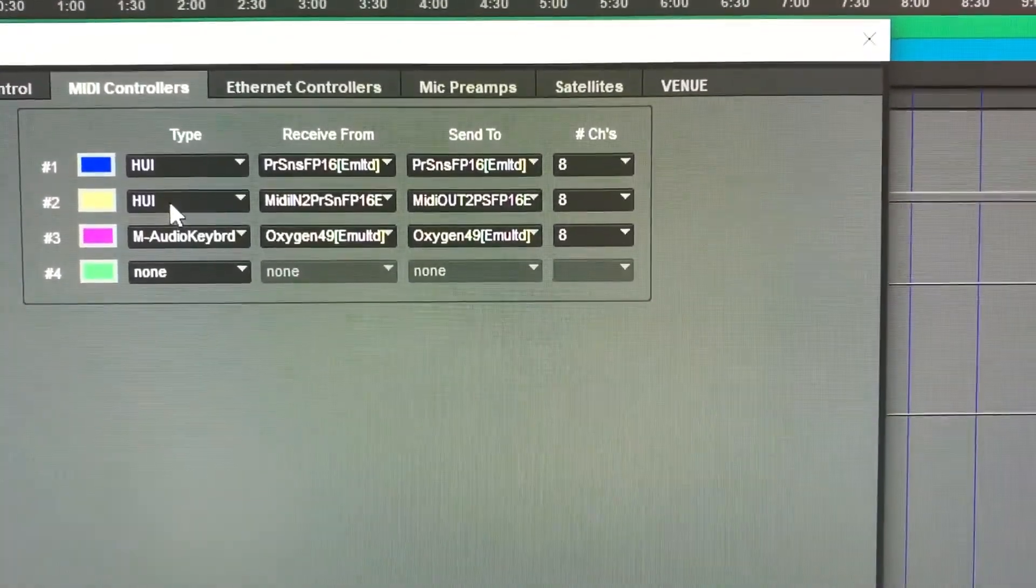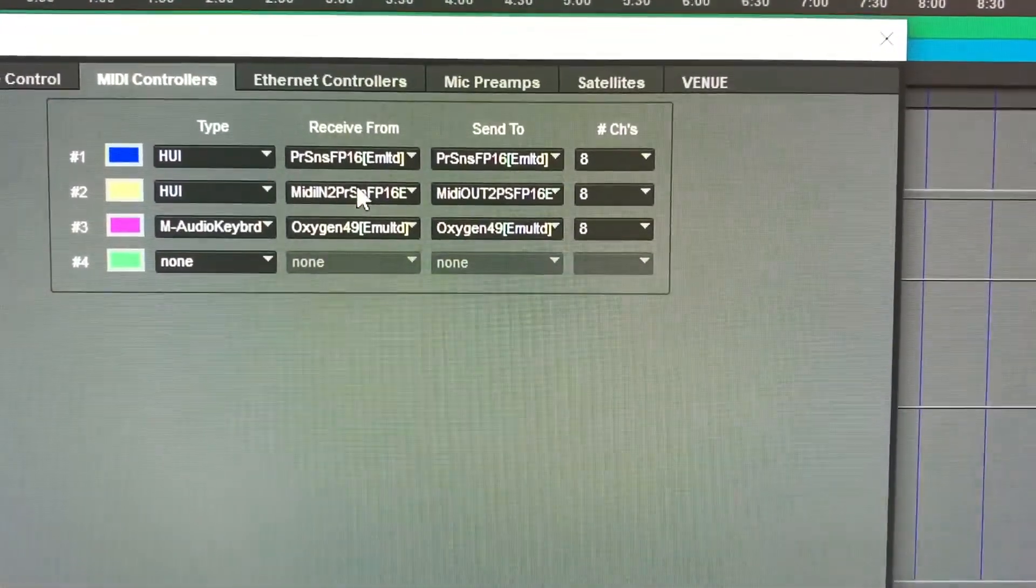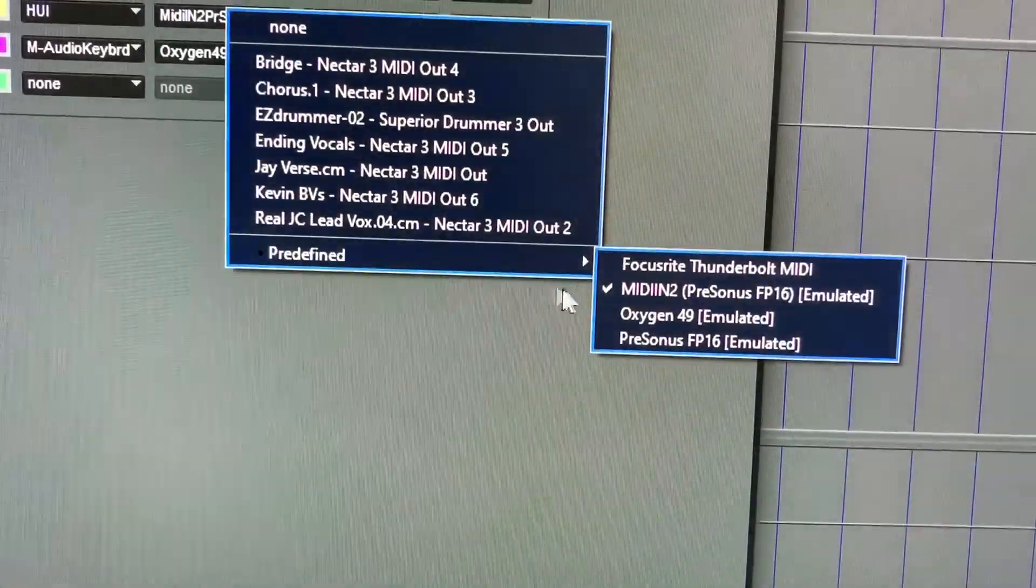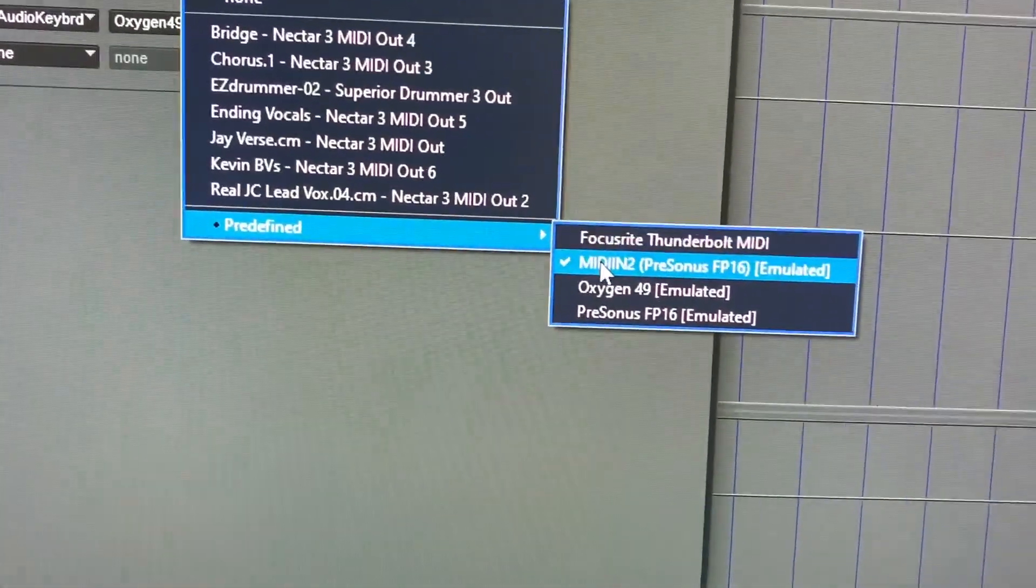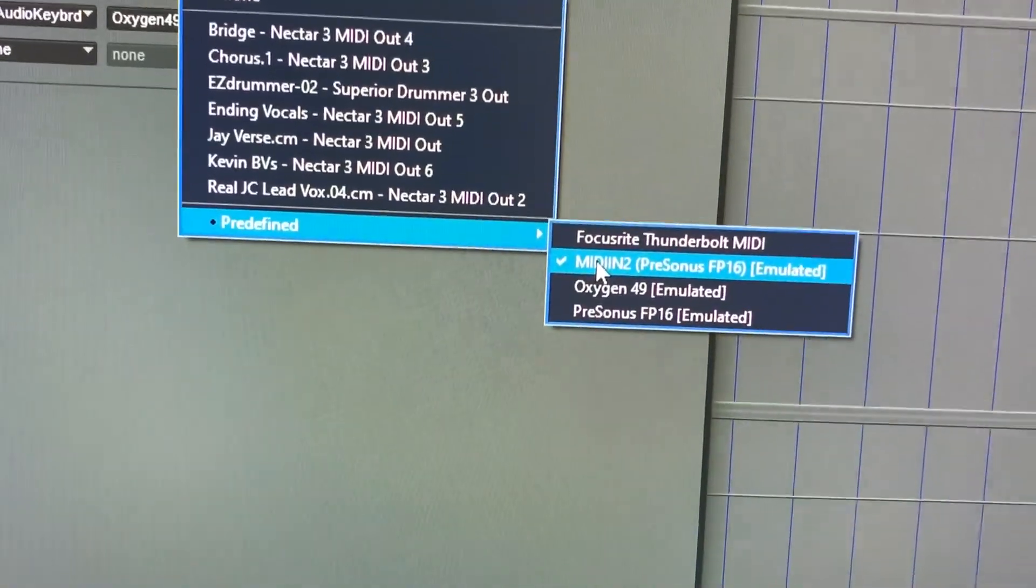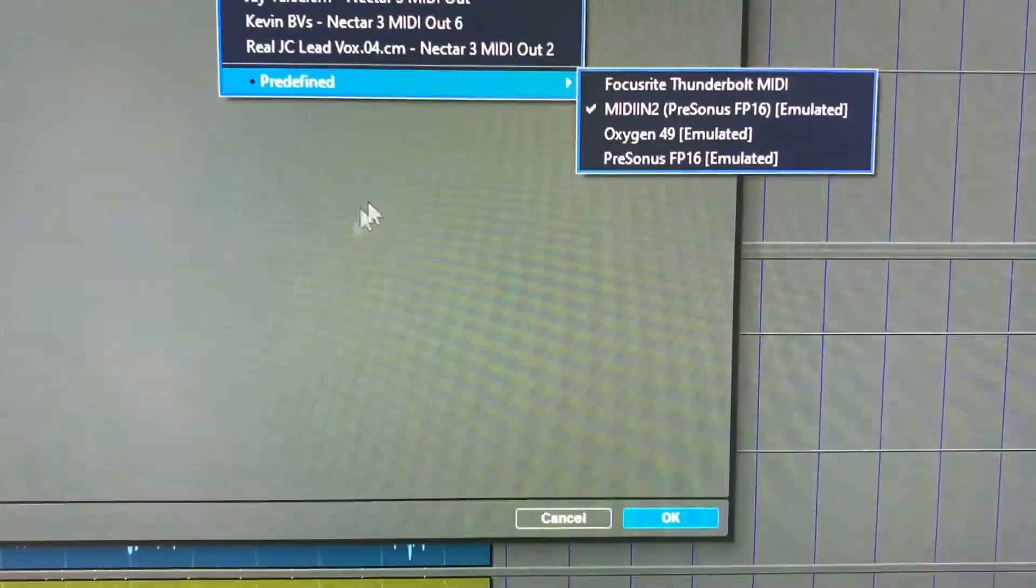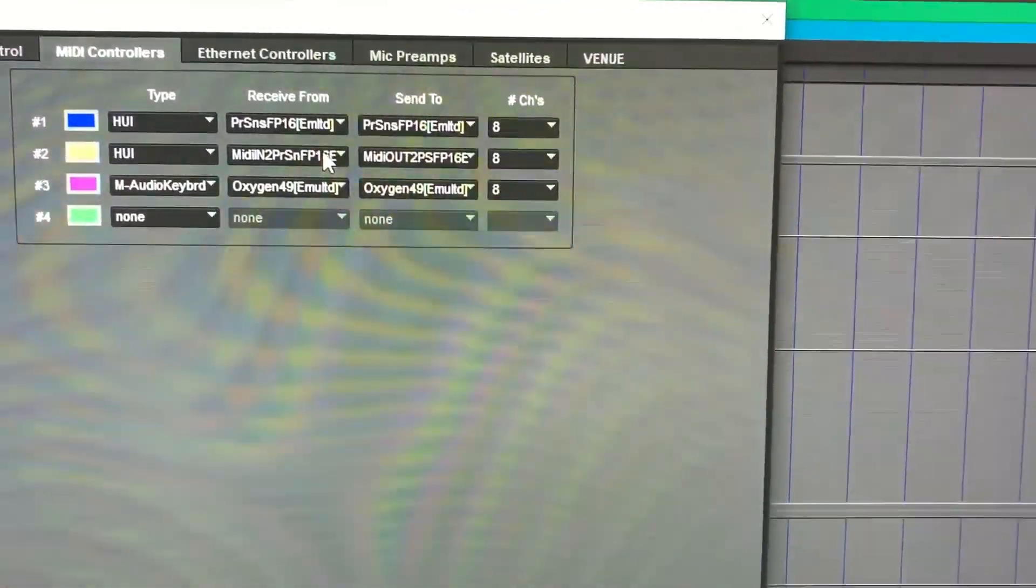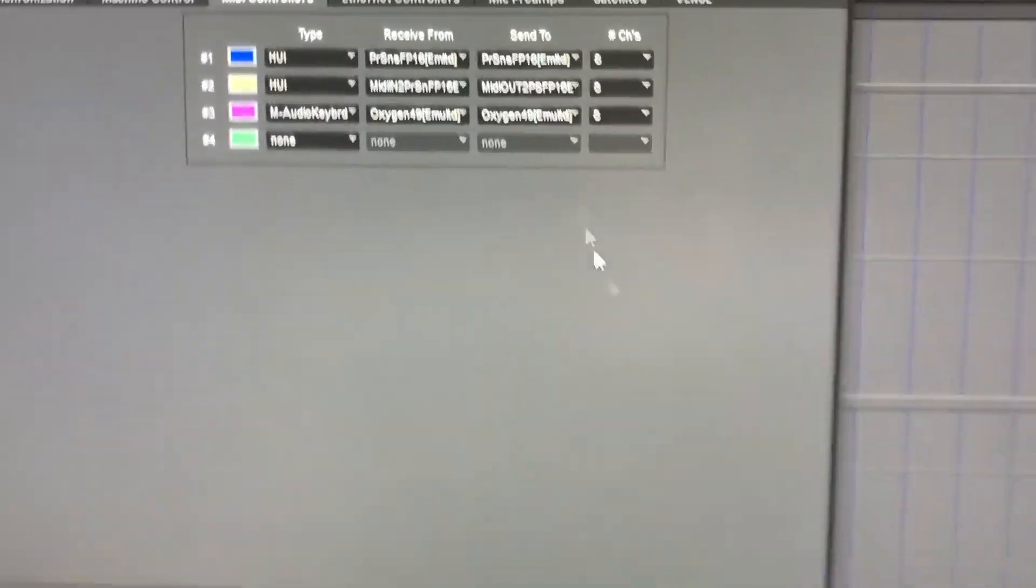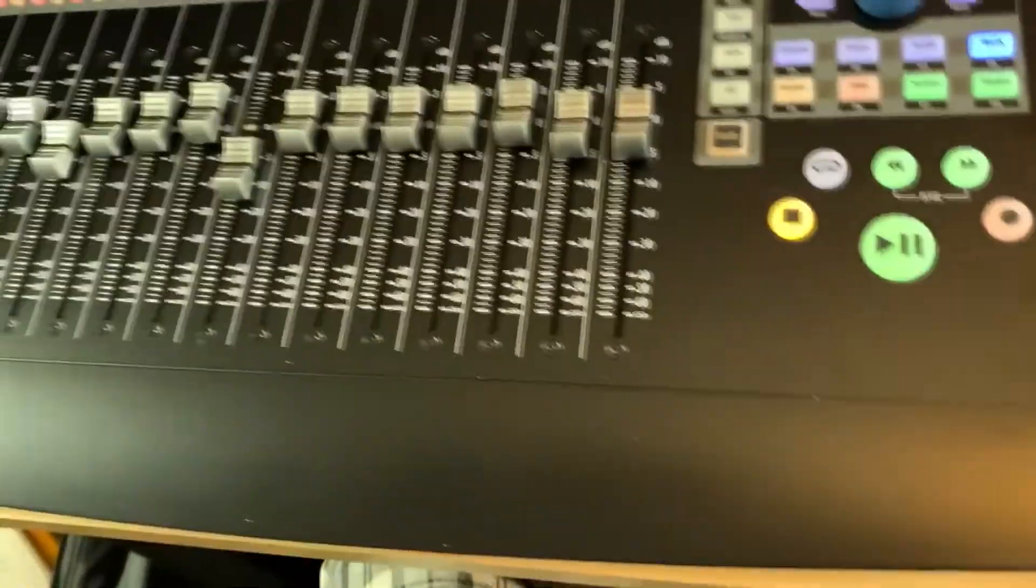and you're going to want to set the second one to MIDI in 2 PreSonus FP16 emulated. I didn't catch that the first time around. So you do that for both the receive from and the send to, and you hit okay to that,